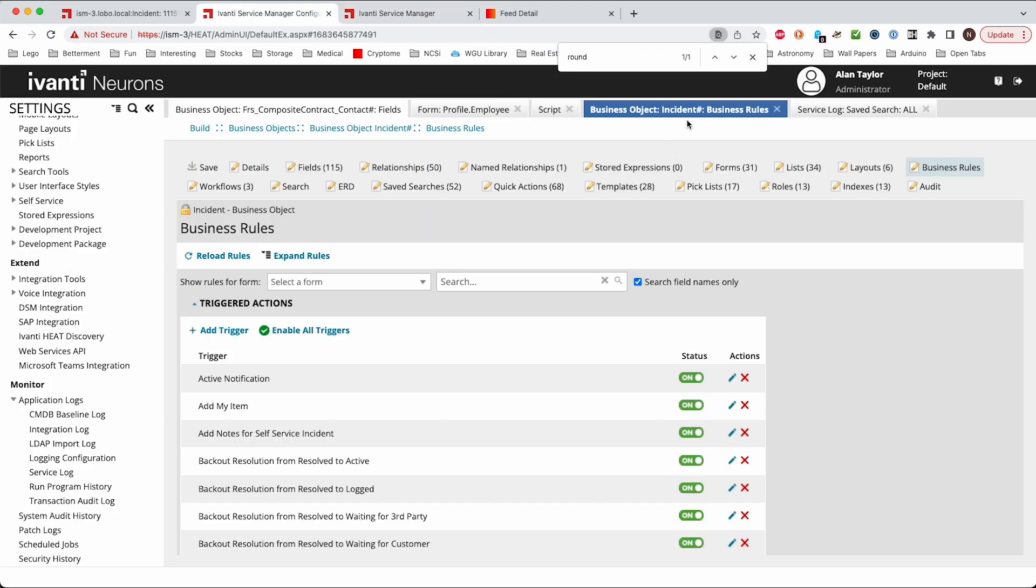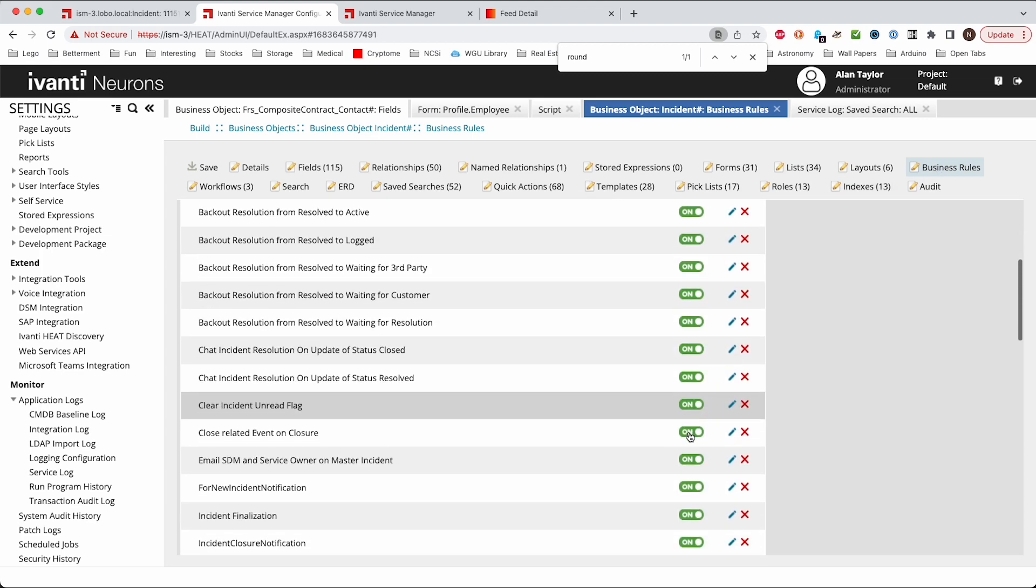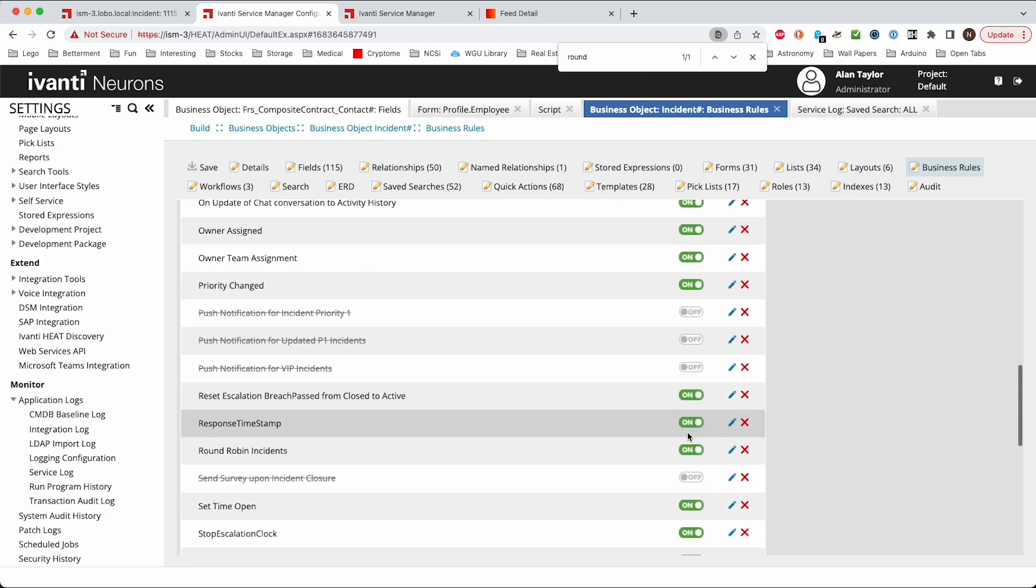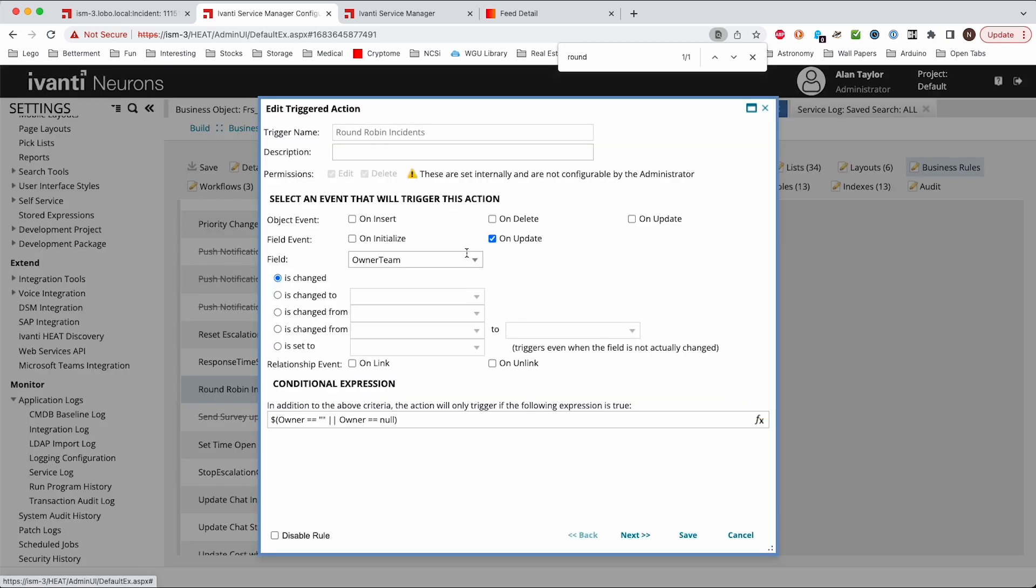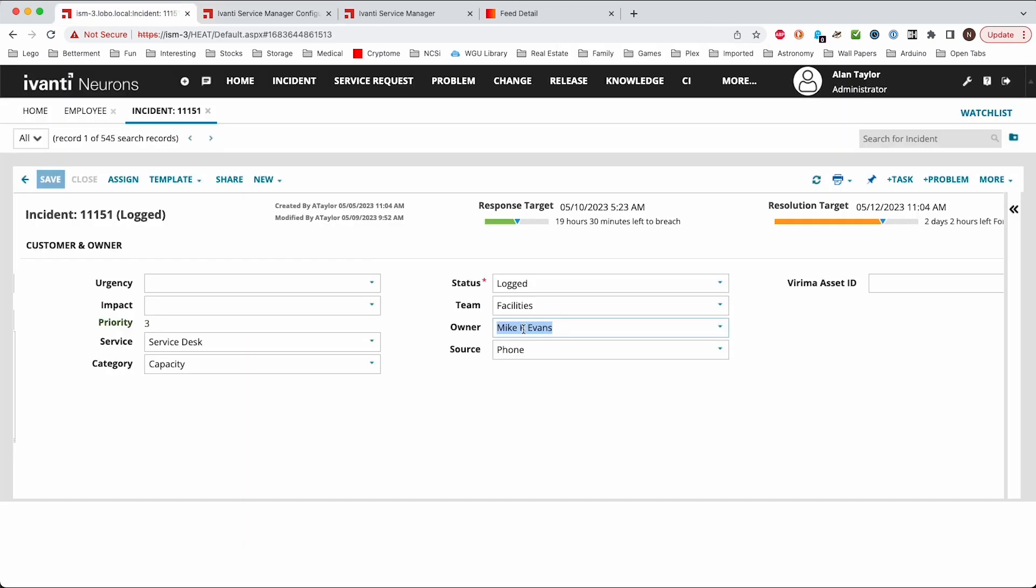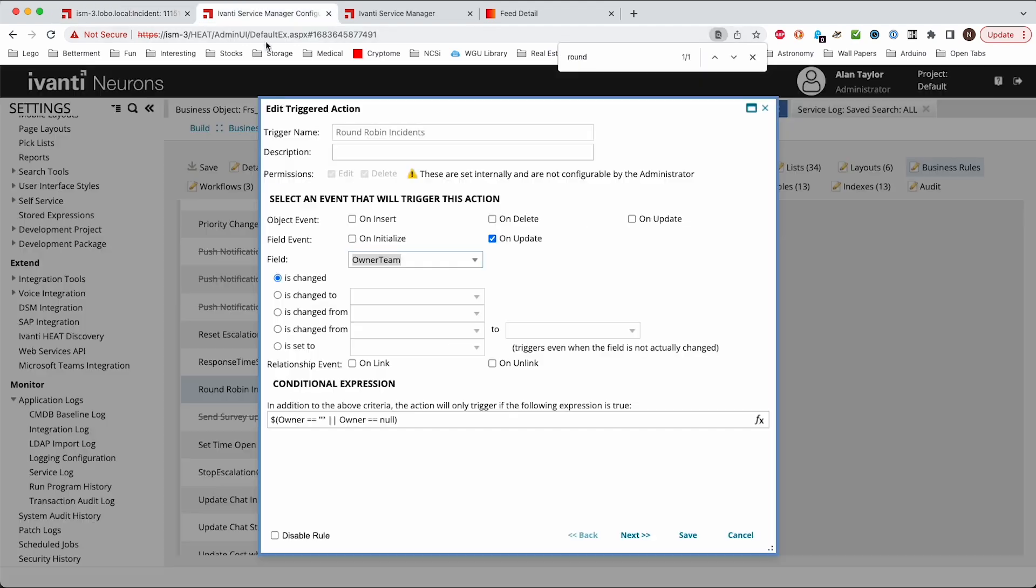So we create the script or the quick action here and then finally we'll come back here and on the incident object we'll go to the business rules and we'll create a new business rule for the round-robin. And round-robin incidents. So here we'll say whenever the owner team, whenever the team is changed, you know whenever you change a team here, then we'll run this. It doesn't matter what it's changed to. We don't care what it's changed to. Just whenever you change a team.